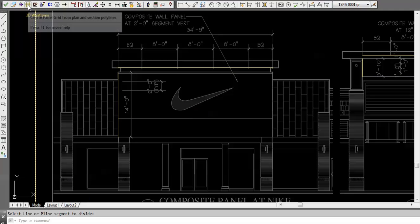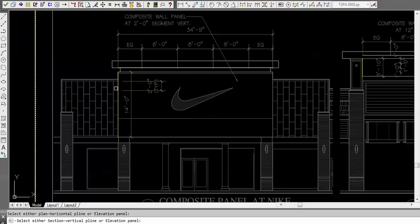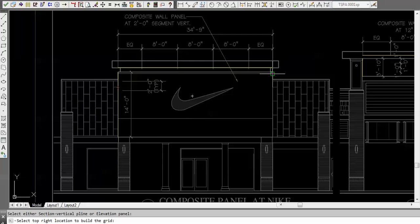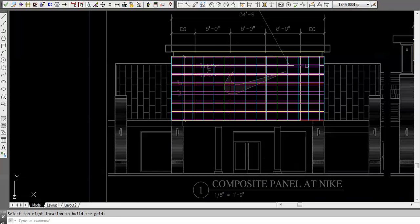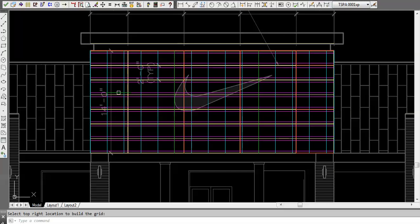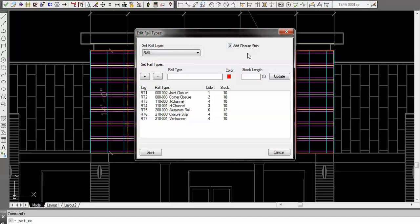My next command here would be the grid. I'm just going to go ahead and say there's my plan, there's my section side of it, and I want my grid to come in. The program will automatically figure out where the location of all your aluminum rails are, where the vertical J channels and H channels go, any other miscellaneous stuff will go in there.